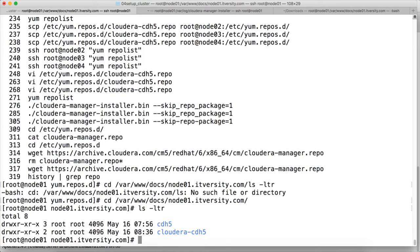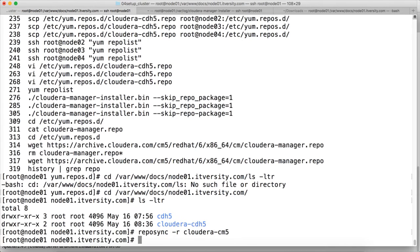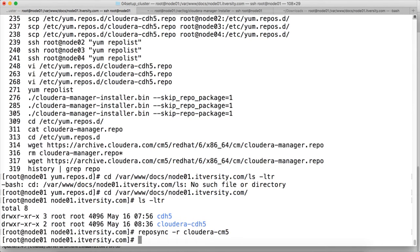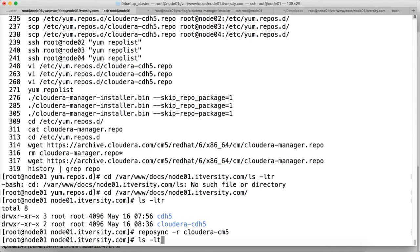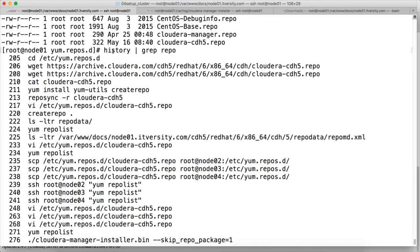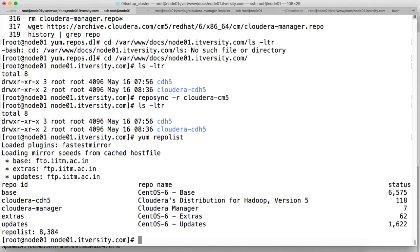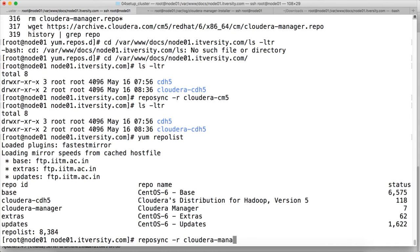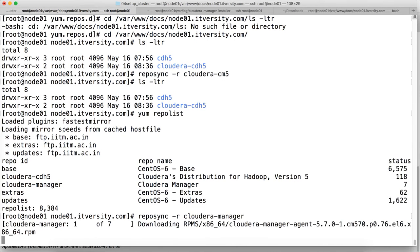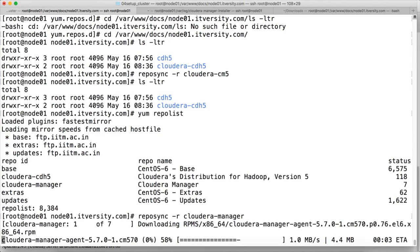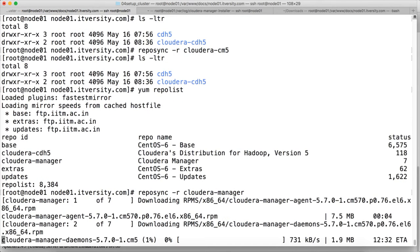Let's ls -ltr. Now we have to say reposync -r cloudera-cm5 and hit enter. Sorry, it should be cloudera-manager. reposync cloudera-manager. Now it will download all the binaries related to cloudera-manager locally. And we have to do the similar thing which we have done for our CDH.